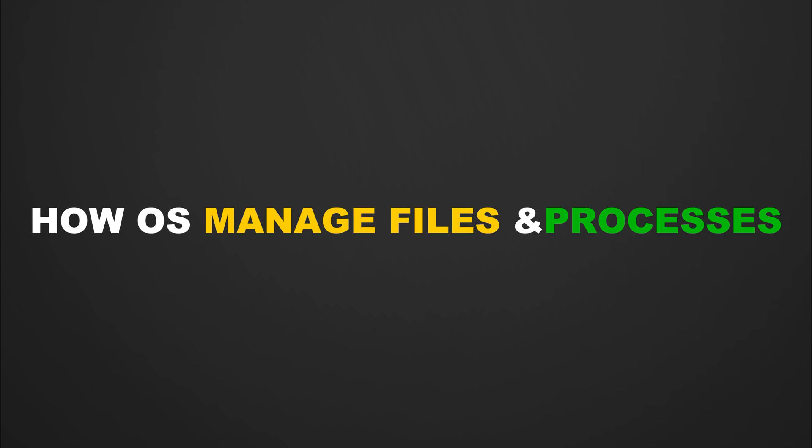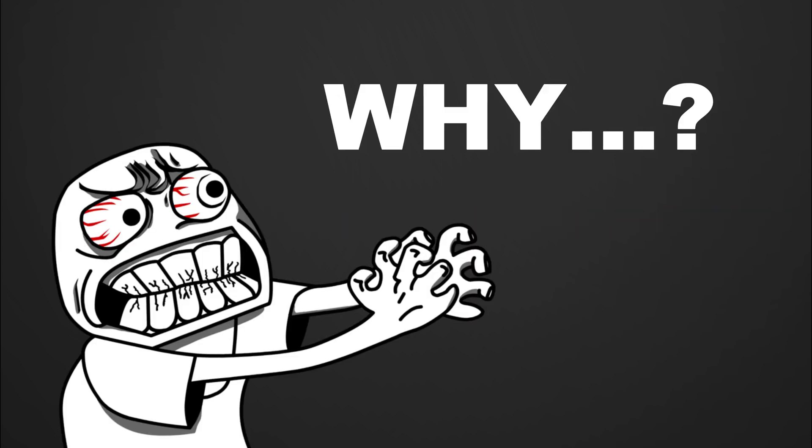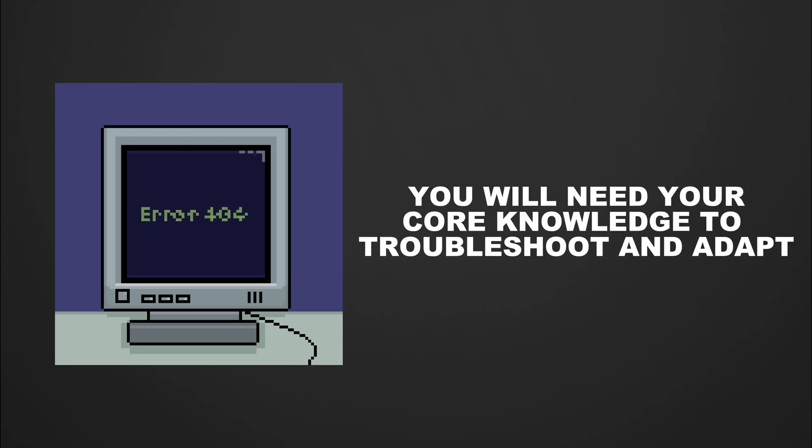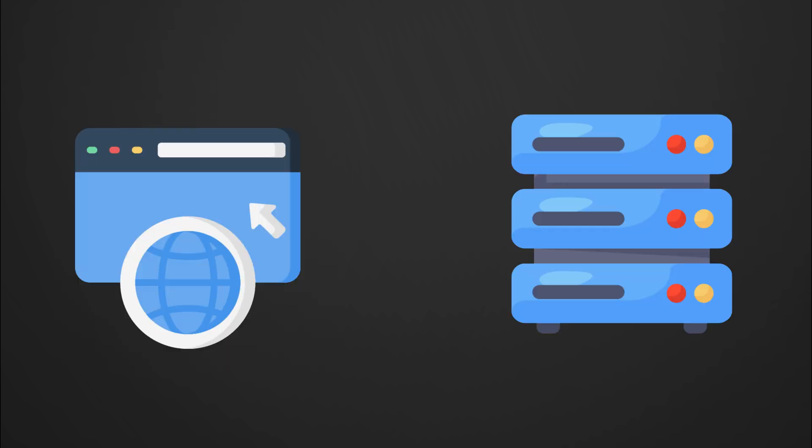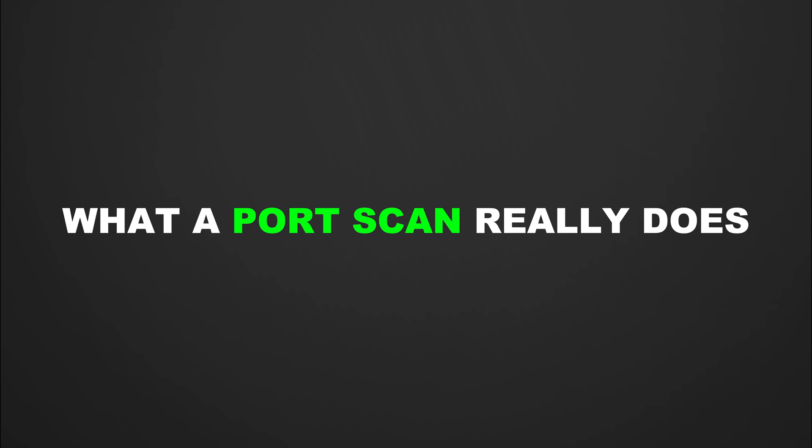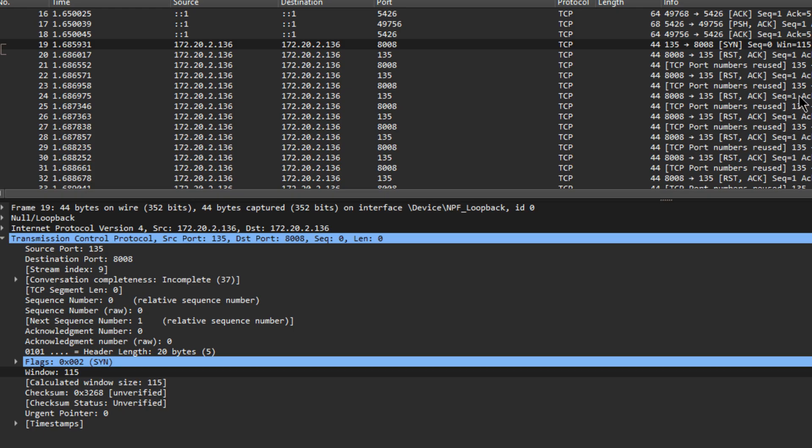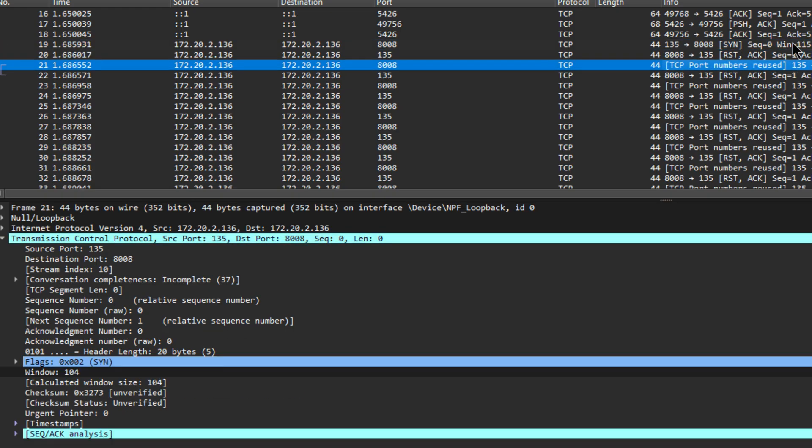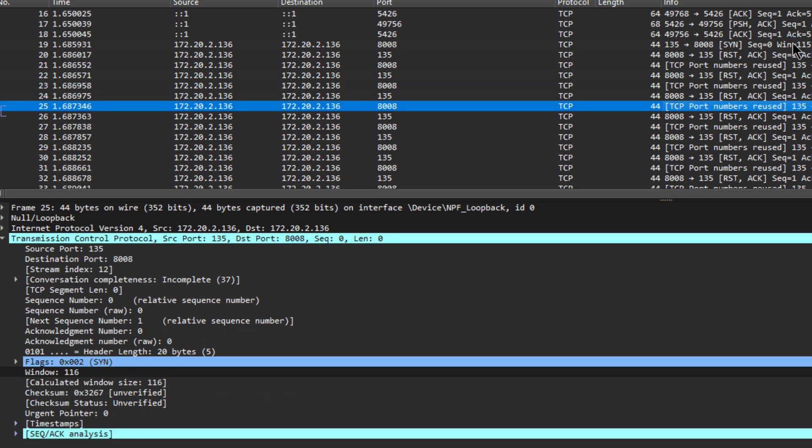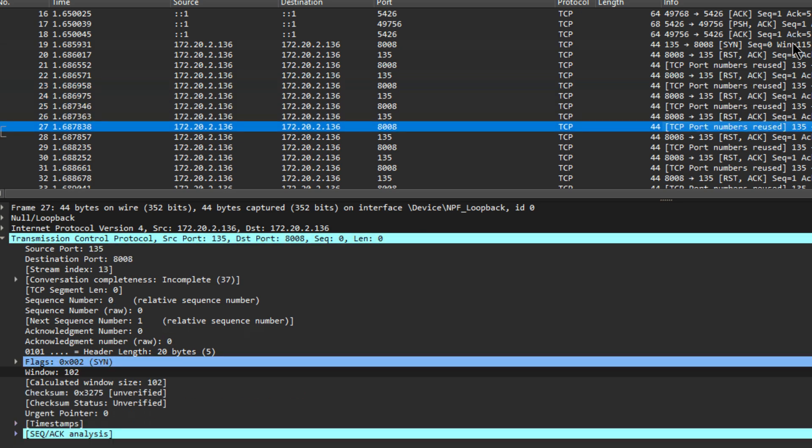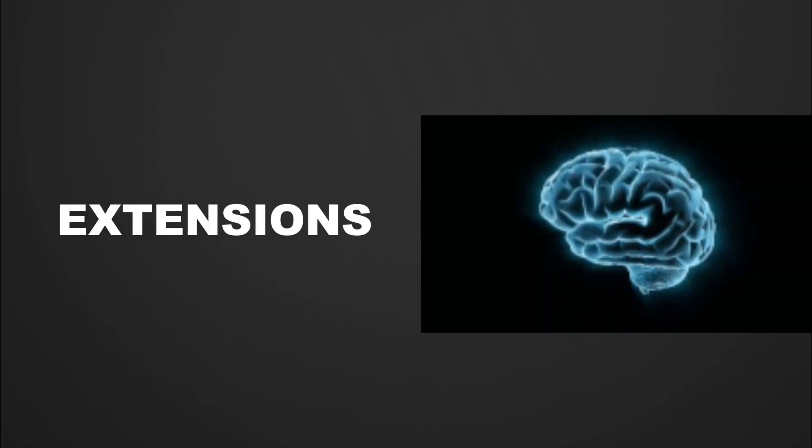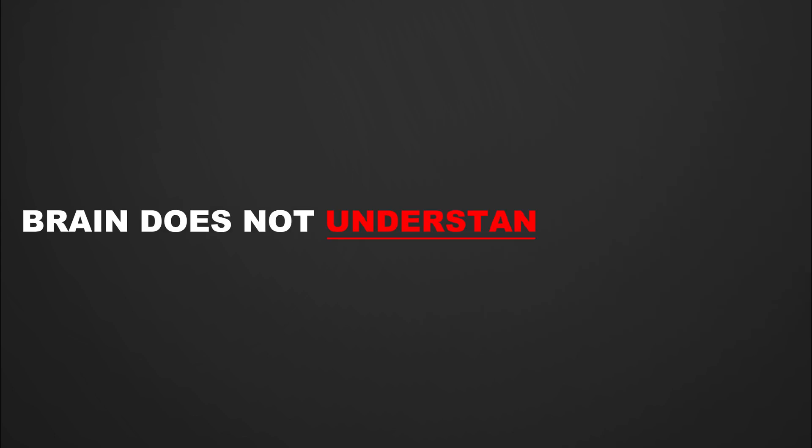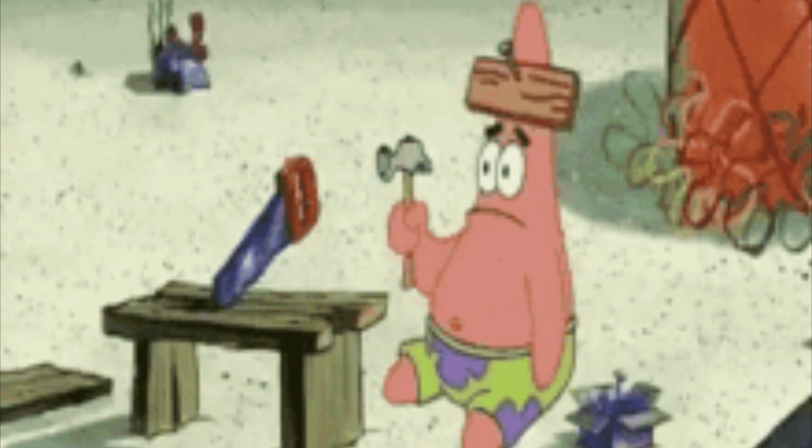Why? Because when a tool fails or gives you unexpected results, you will need your core knowledge to troubleshoot and adapt. Understand how a request flows from a browser to a server. Know what a port scan really does. Be able to read packet data in Wireshark and know what you're looking at. Tools are just extensions of your brain, but if your brain doesn't understand the system, the tools won't help much.